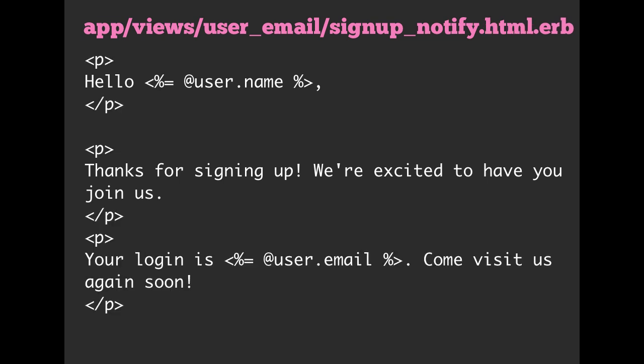We can also have a signup_notify.html.erb, and because it's html.erb, Rails knows, okay, this is the HTML version. So, you know, we can have some nice formatting. We have some paragraph tags in here. We can do really anything that we want.